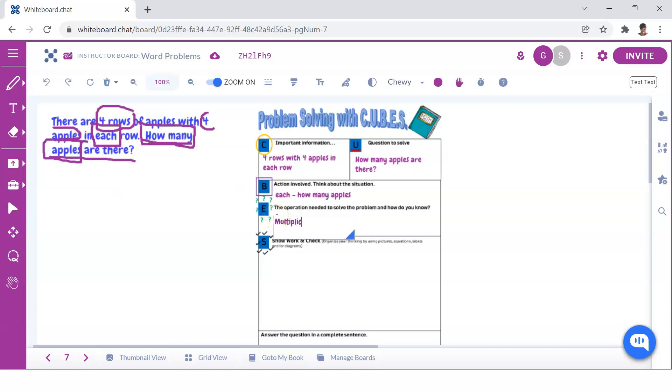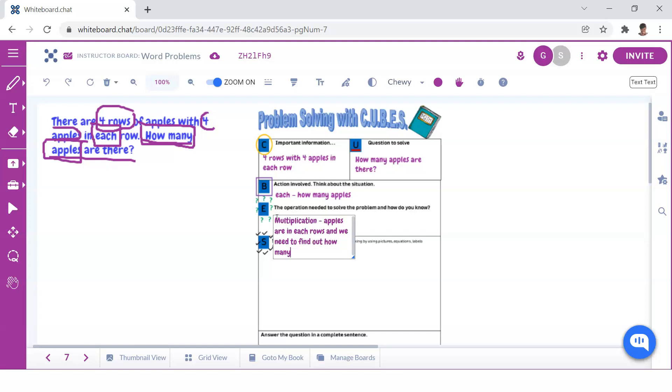Help students to recognize that when those two expressions are combined, that is, each and needing to find the total, that multiplication is the best operation to use.